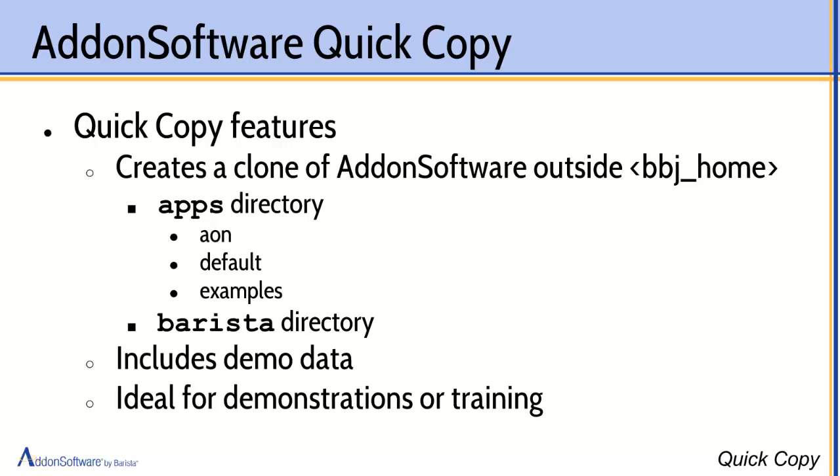It is specifically geared to letting you quickly set up a complete clone of add-on software as installed in your BBJ home directory to some outside location. It will pick up add-on software, the Barista application framework, including demo data, and install that in some other directory of your choice.